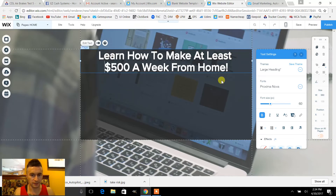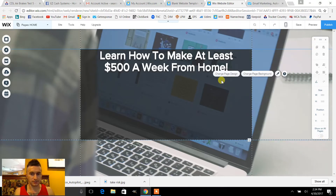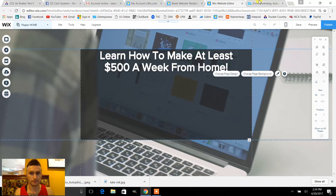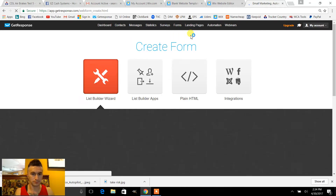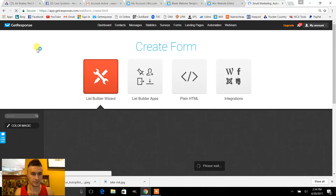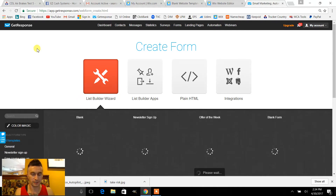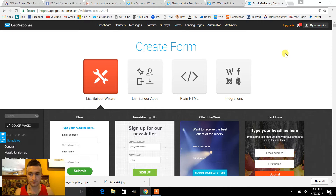There you go, that looks a little bit better. So there's the text, and this is all pretty much set up now. You just have to add a web form.